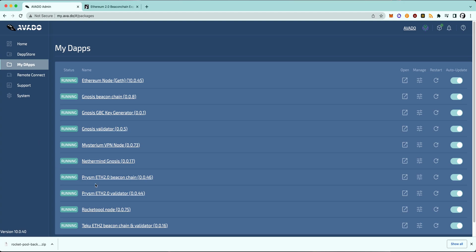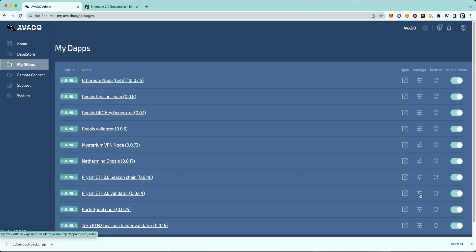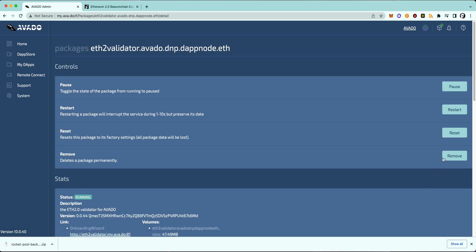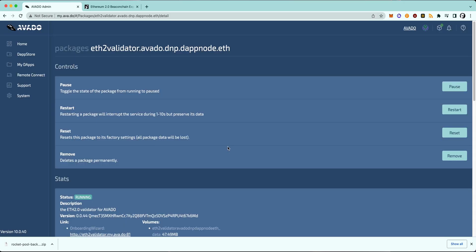So now to remove your old packages, you will have to go to My Dapps and I will start by removing the Prism validator I was previously running. Therefore, I will go to Manage Package and then Remove Package, and then I will confirm the removal again. And now I can be absolutely sure that my keys are also removed because the package will also remove every related data that came with it.